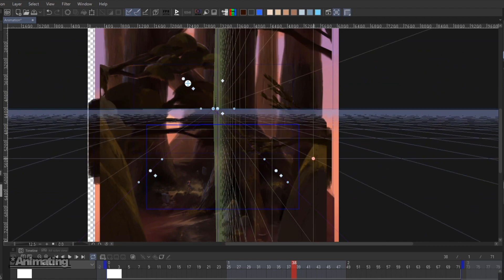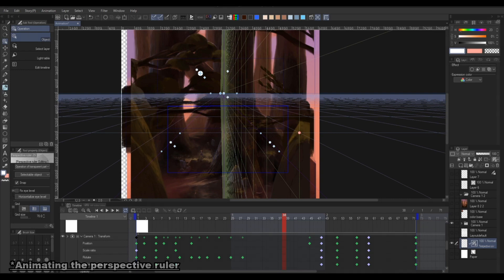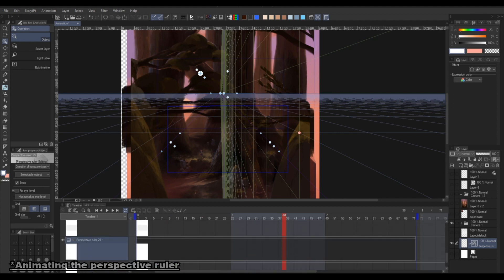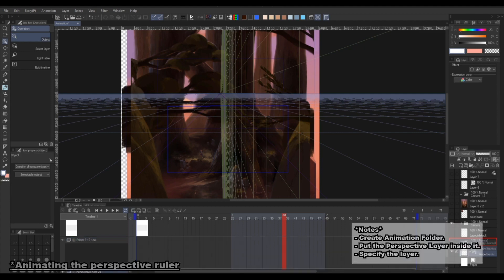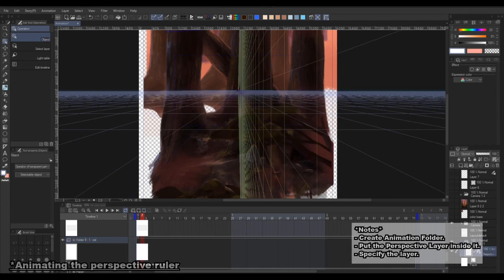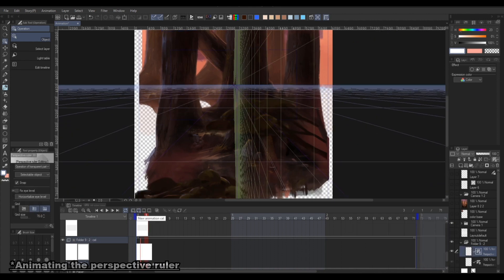The tricks I'm going to show you here can be applied to create many different camera movements, not just parallax. What we're going to do is create an animated perspective ruler. Unfortunately, you can't keyframe the perspective ruler and the 2D camera folder won't affect it either. So we need to create an animation folder for the perspective ruler and animate it manually. Create one, go to Edit and specify the layer. When you create a new animation cell it will duplicate the previous perspective ruler, so you can animate the perspective ruler frame by frame.